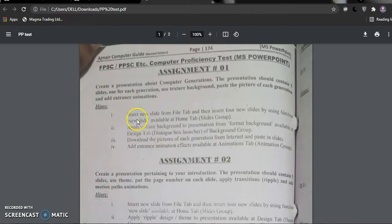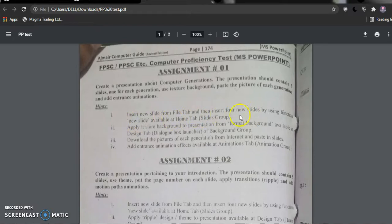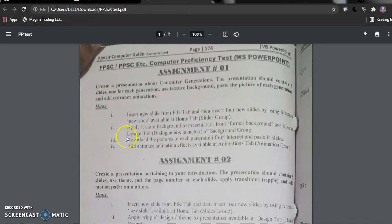First of all, insert a new slide from the file tab. For 5 generations, we need 5 slides, so we took 5 slides — first 1, then 4 more, totaling 5.